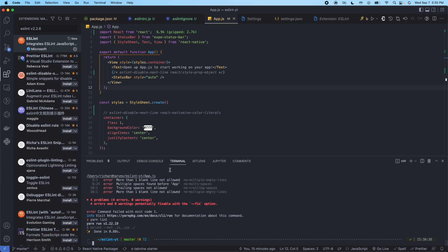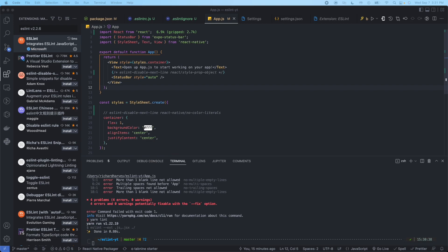So that concludes the ESLint setup for a React Native project. If you like this content, please hit like and subscribe. We'll be putting out more content like this. More React Native information, more Expo information. We'll be doing tutorials on how to deploy applications, how to use the Expo API, how to use the React Native API and components. And we'll be doing full builds, front end, back end. So if there's anything you'd like to see, please leave it in the comments. We'll work our best to try to make that happen for you. Thank you.